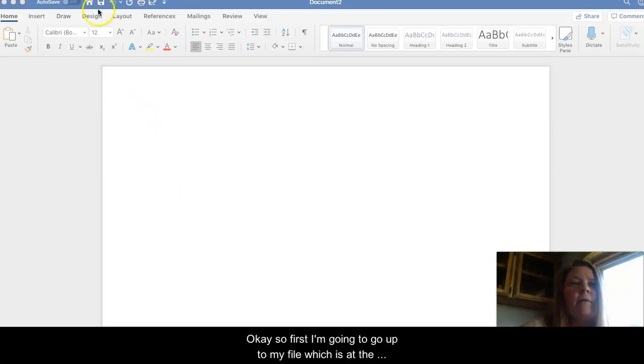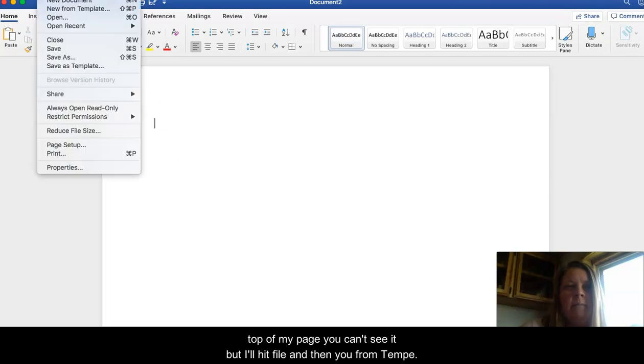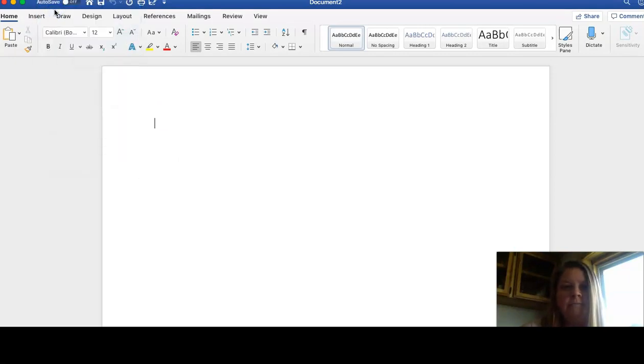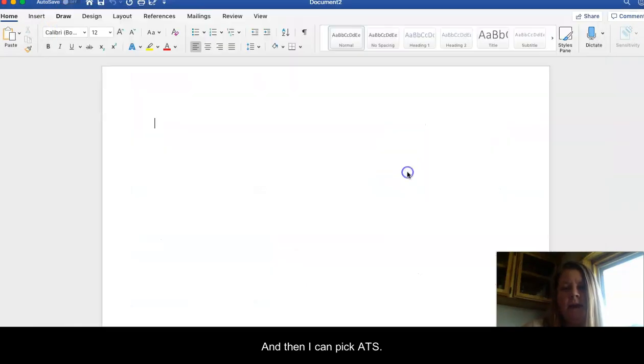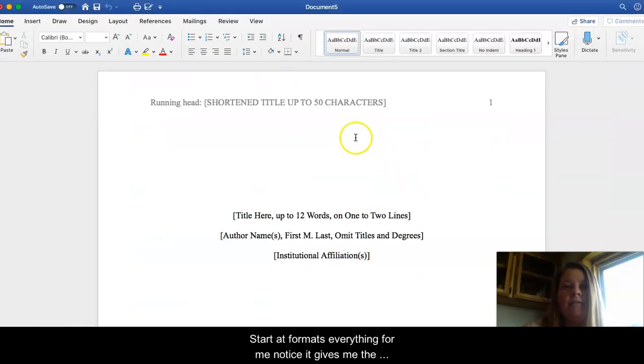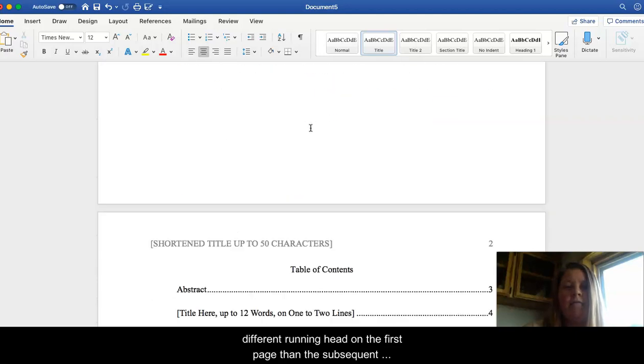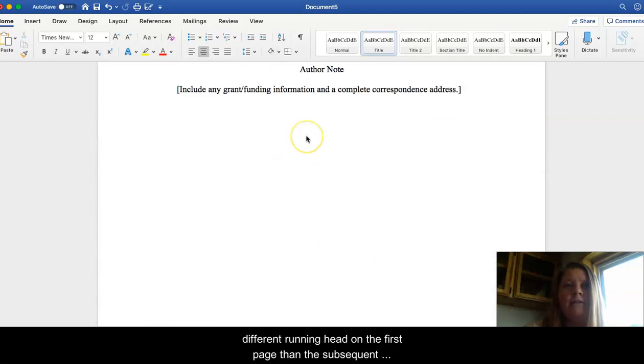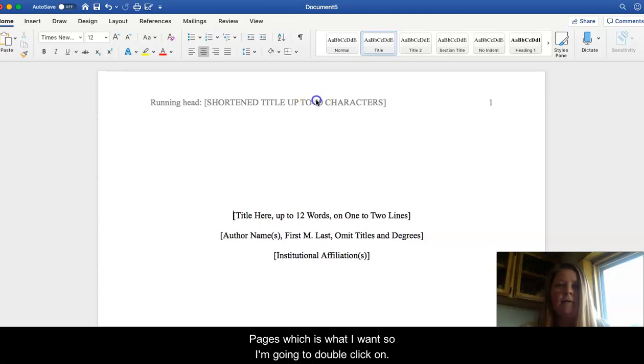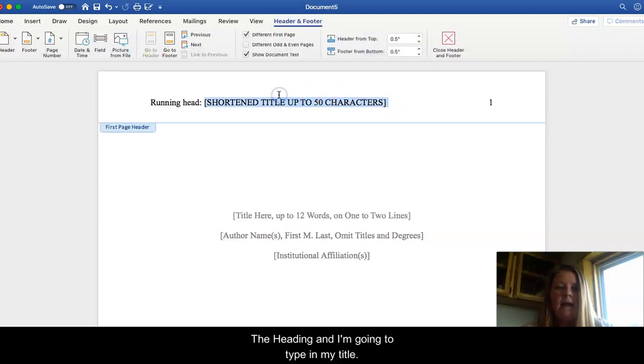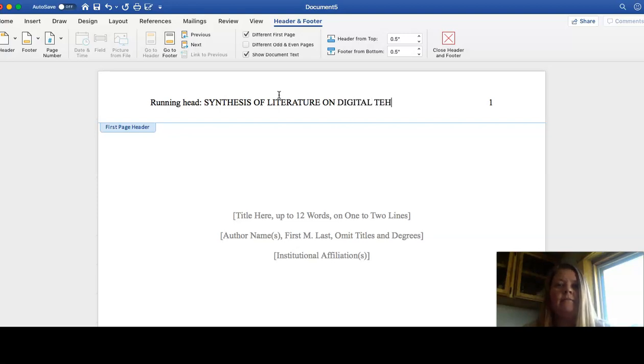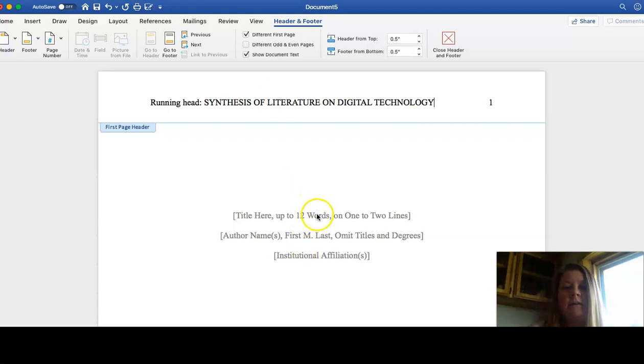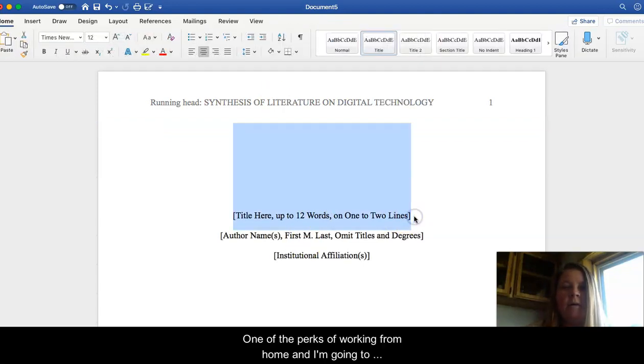Okay, so first I'm going to go up to my file, which is at the top of my page. You can't see it, but I'll hit file and then new from template. And then I can pick APA. So it formats everything for me. Notice it gives me the different running head on the first page than the subsequent pages, which is what I want. So I'm going to double click on the heading and I'm going to type in my title. Sorry, I know Leigh is talking to me now. One of the perks of working from home.